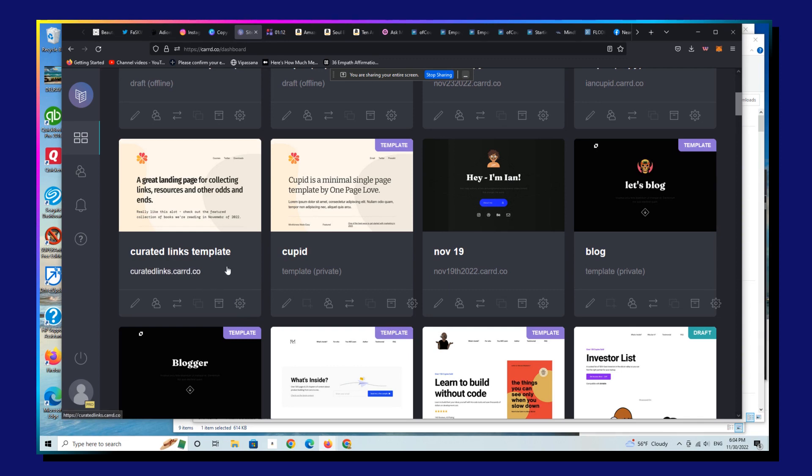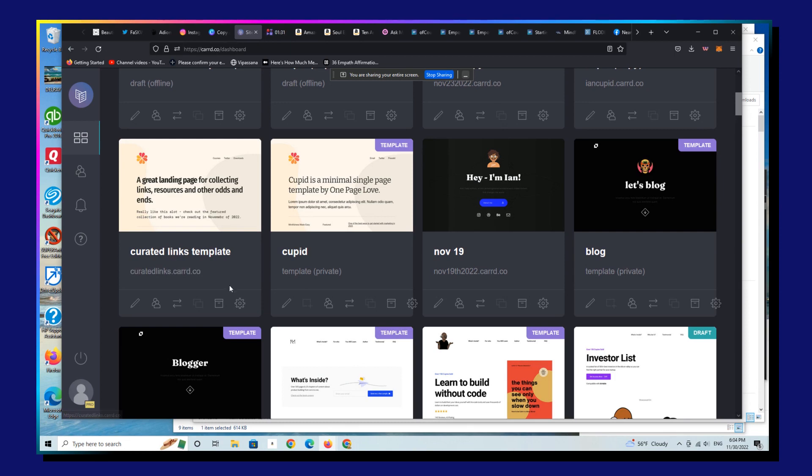Alright, so a couple folks have asked a really simple question that's actually something I've never covered before, but I'm going to show you how to start a Carrd again if you're making edits to it and you screw some things up or you're unhappy with the direction that it's going. There's a really simple fix for that for lack of the right word.